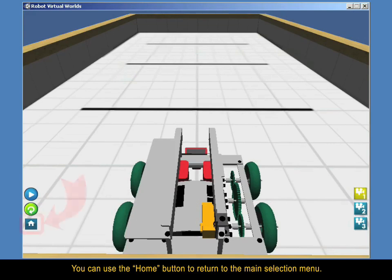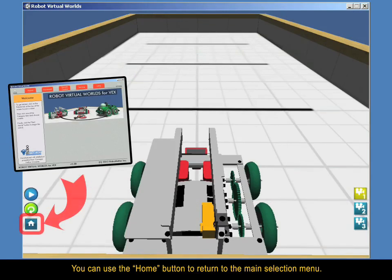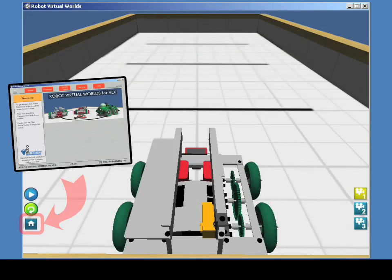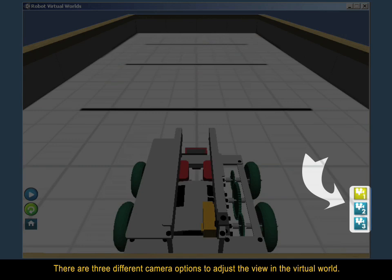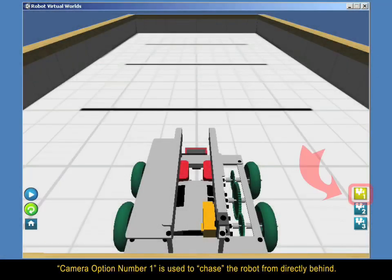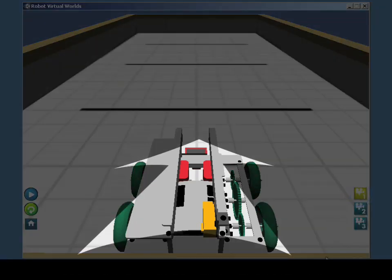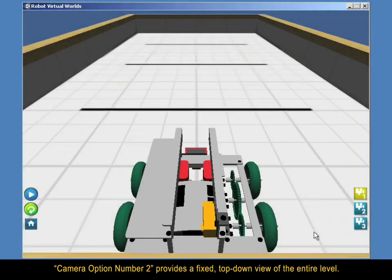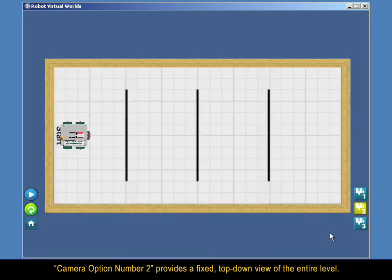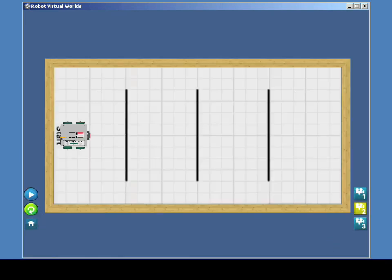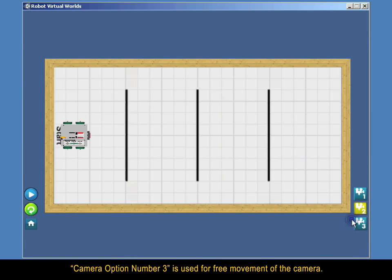You can use the Home button to return to the main selection menu. There are three different camera options to adjust your view in the Virtual World. Camera option number one is used to chase the robot from directly behind. Camera option number two provides a fixed, top-down view of the entire level.